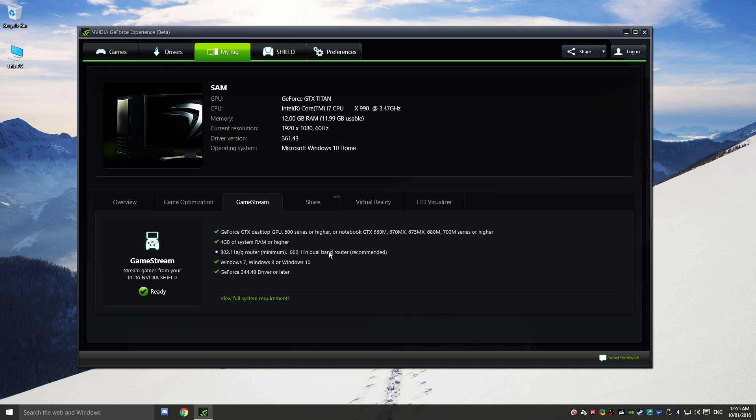What is recommended is a wireless N dual band router. That's what you could probably get away with pretty easily. AC routers are really good as well. I've got a review on my channel of the DIR 890L if you're interested in that. Also Windows 7, Windows 8, or Windows 10, and obviously the latest drivers.